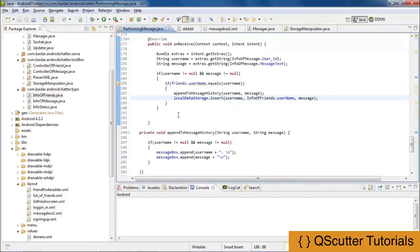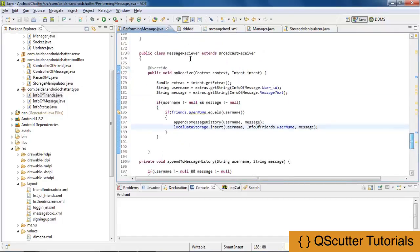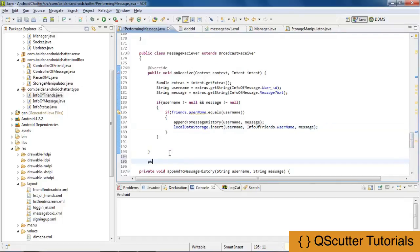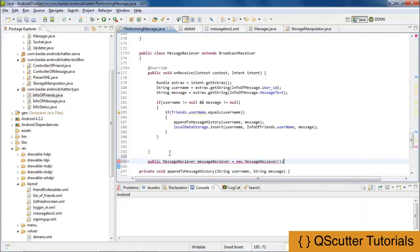Now I am going to instantiate the MessageReceiver class. I will provide a public reference to it: MessageReceiver receiver equals new MessageReceiver. And that's the end of it.